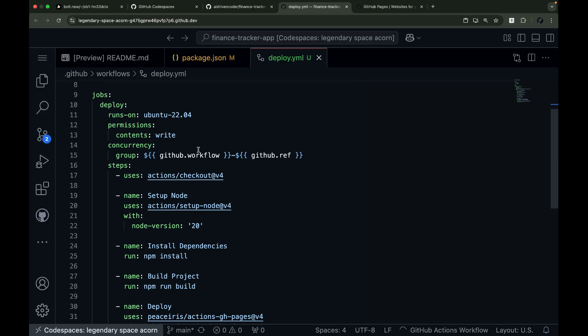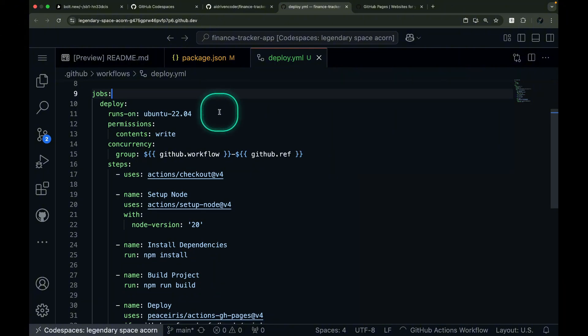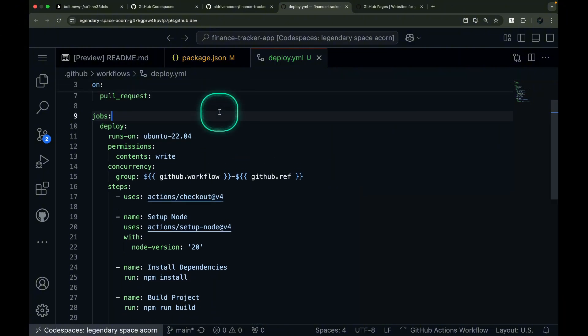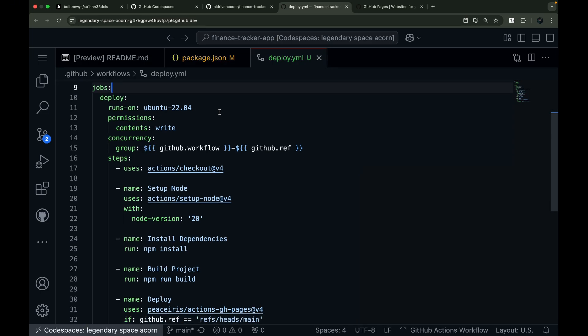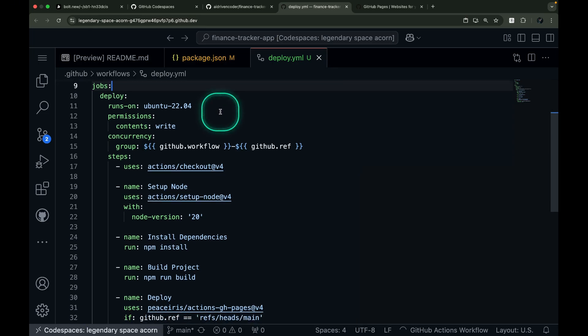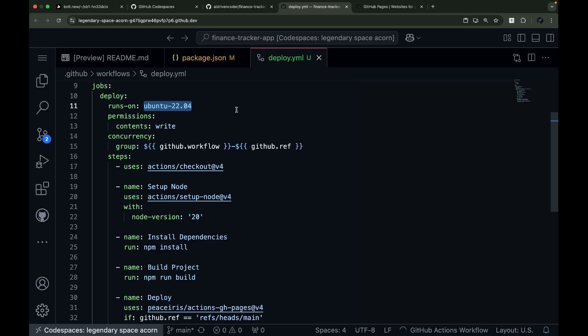Let's dive into the jobs section of our workflow file. This section is where we define the actual work that needs to be done during our deployment process. The workflow starts with a job named Deploy, which we've configured to run on an Ubuntu virtual machine. Think of this as setting up a fresh computer in the cloud that will handle all our deployment tasks. This virtual environment ensures our deployment process runs consistently, regardless of where or when we trigger it.